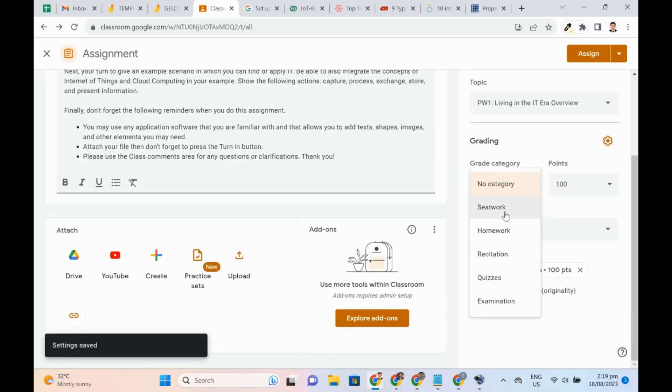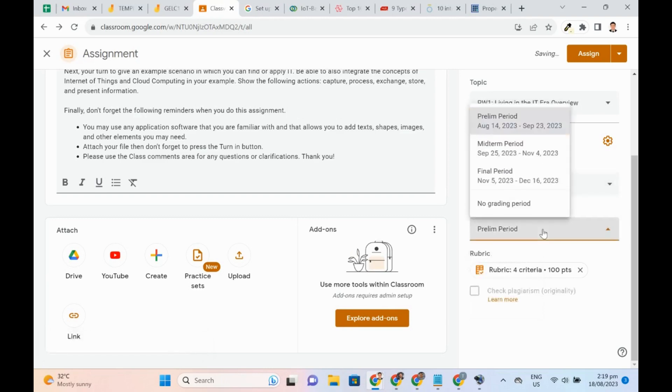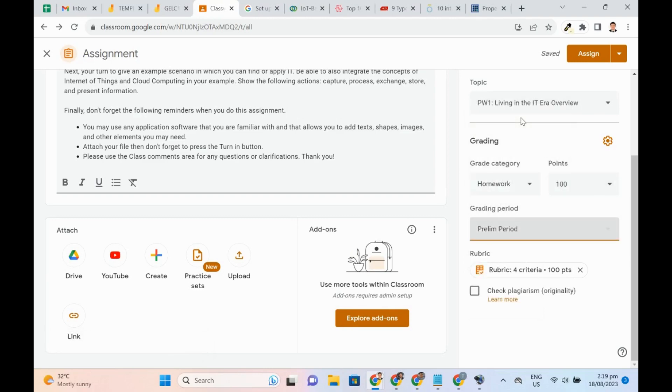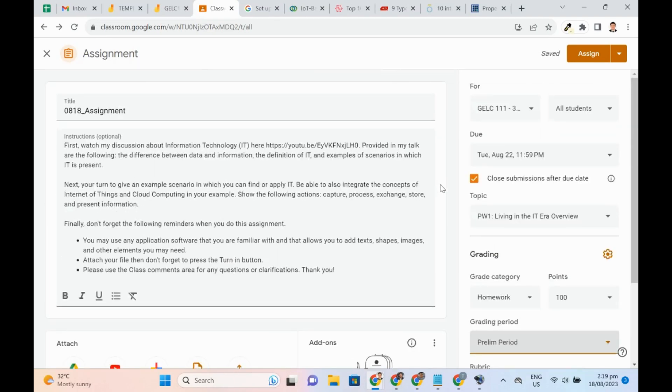For the category, I will choose Homework. Since the date I am publishing this is within the prelim period, then that will be automatically selected. Click Assign once done.